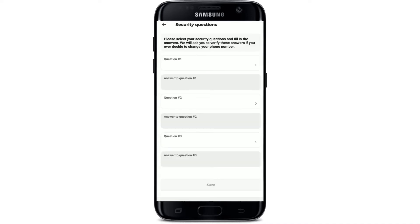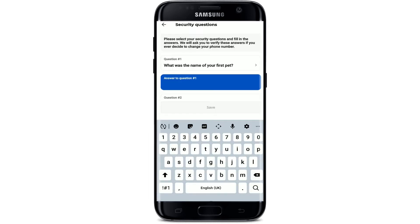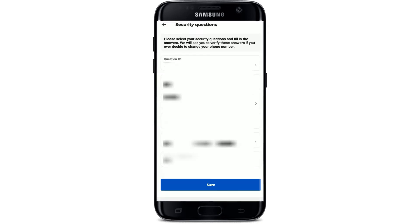Soon after you do that, you need to go ahead and select your security questions along with their answers, so that you can verify these answers if you ever decide to change your phone number with Paxful. Type in your first question by selecting from the list and answer each question. After you've filled in all of the security questions and answers, tap the Save button at the bottom.